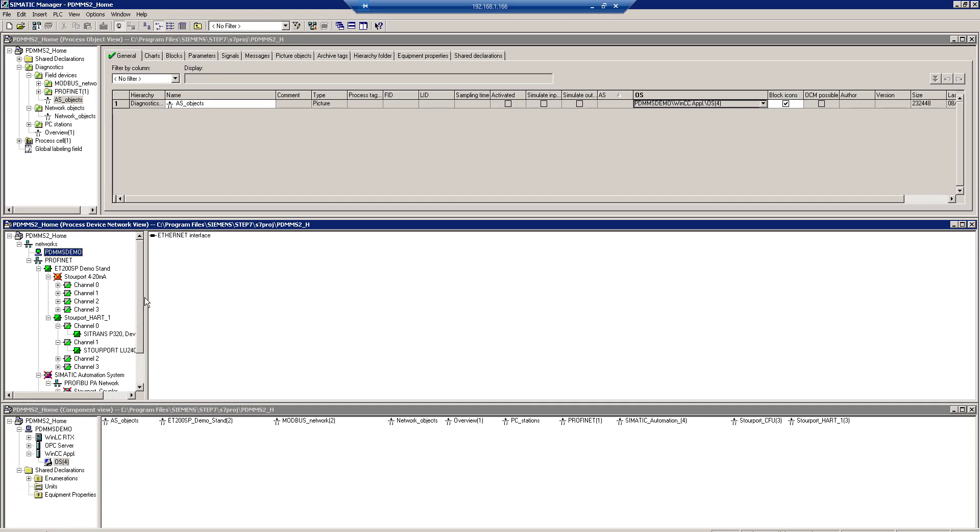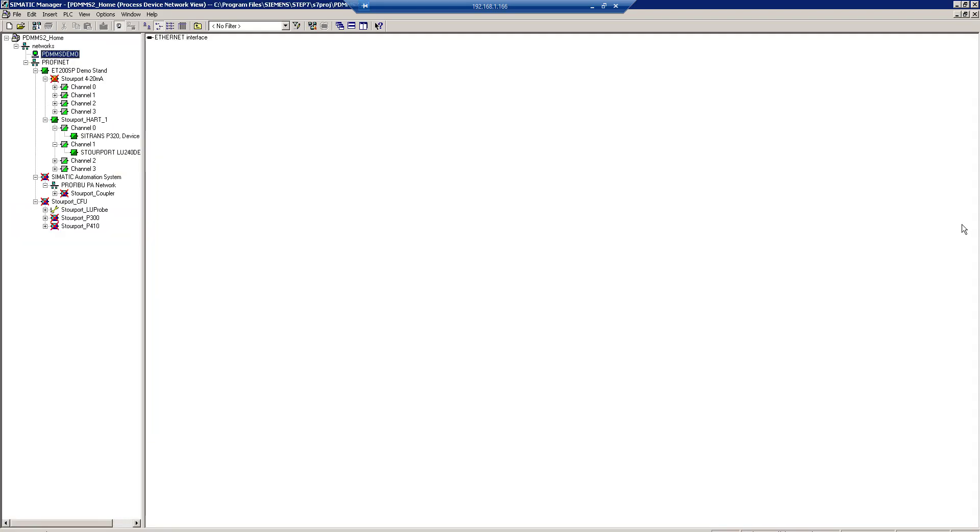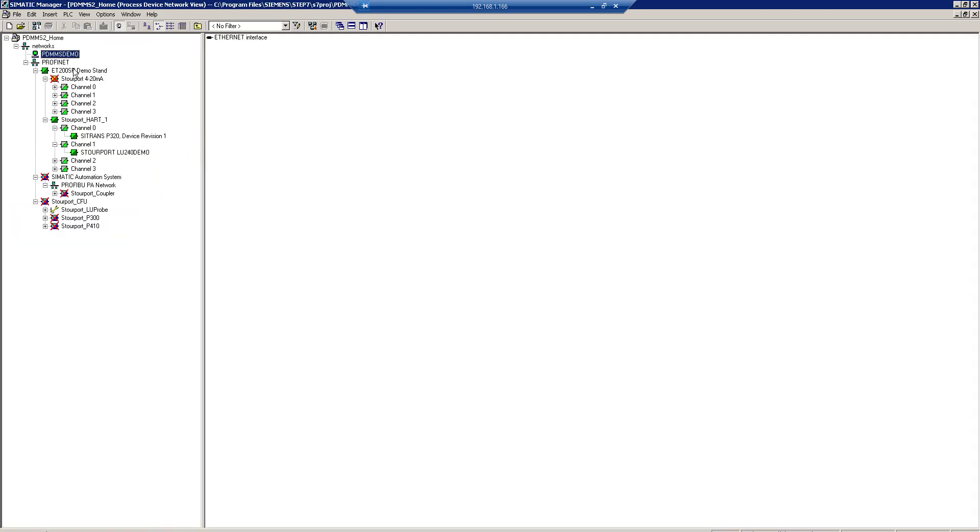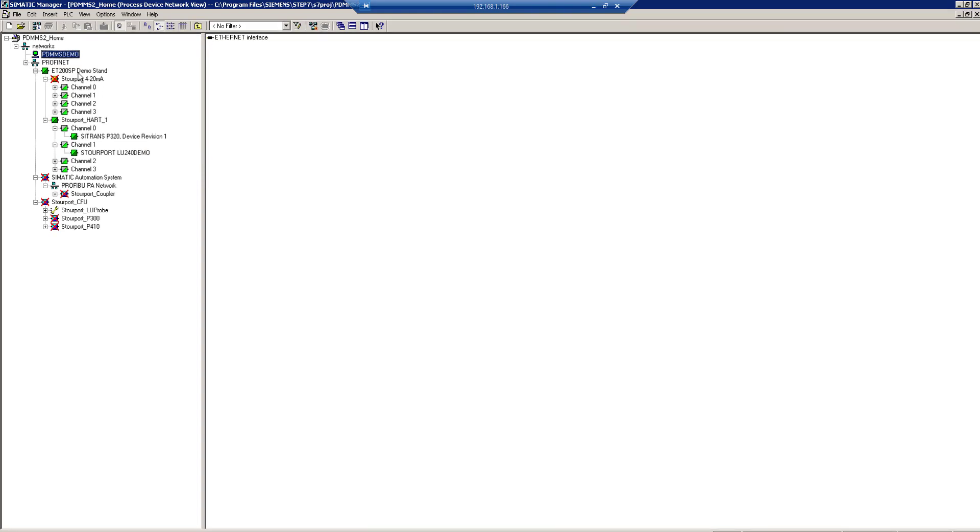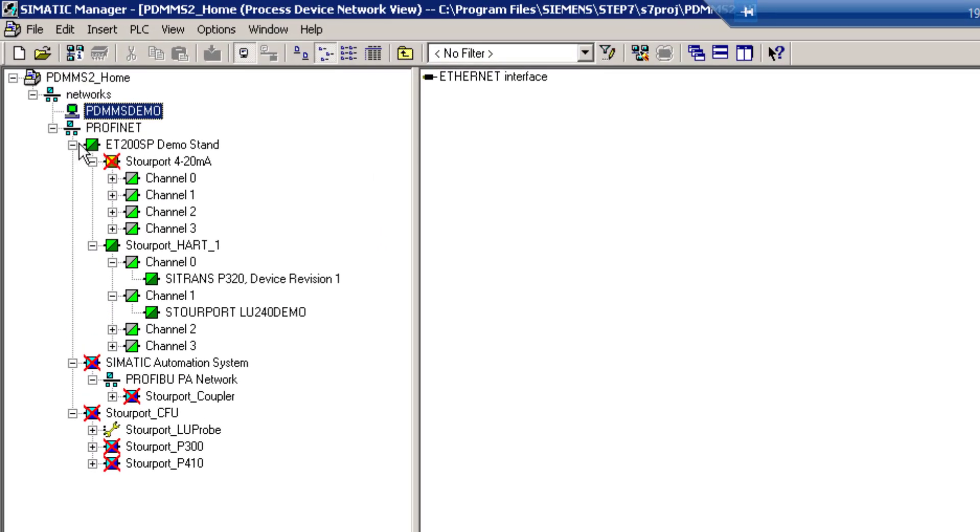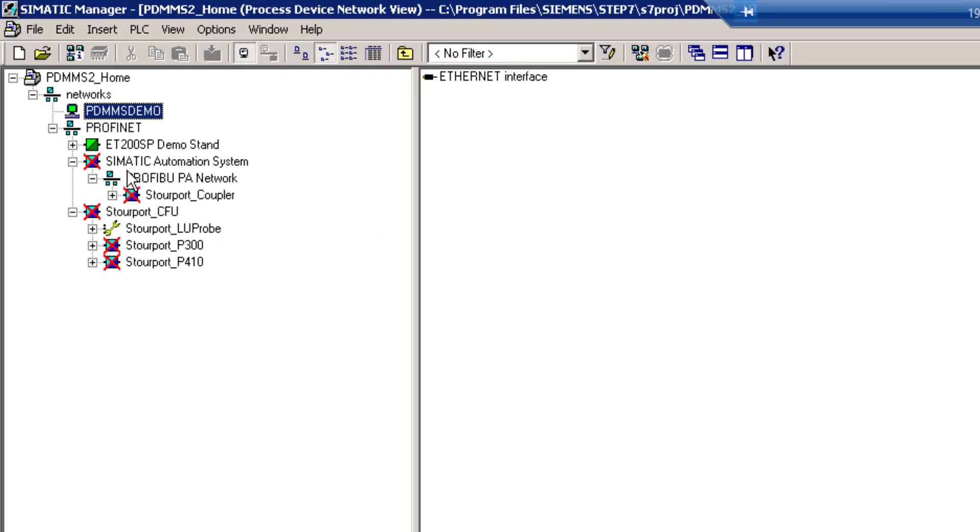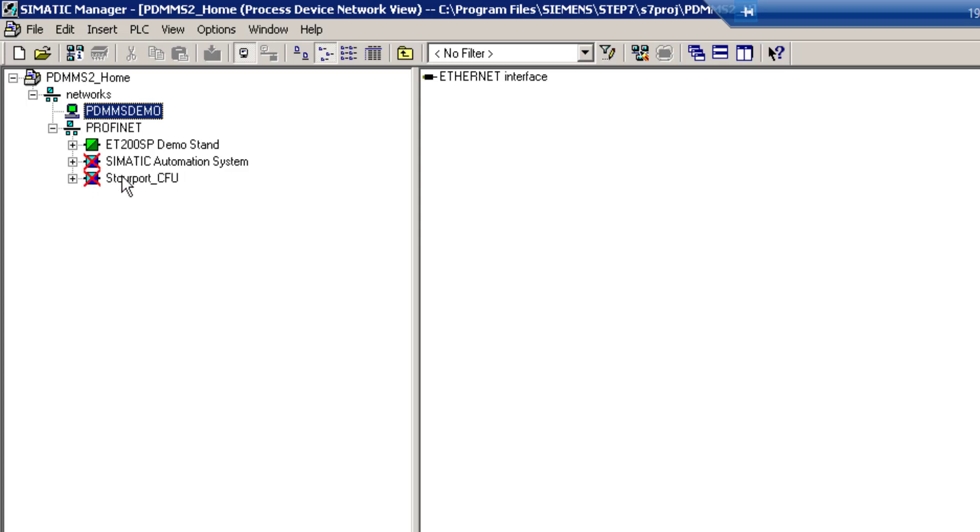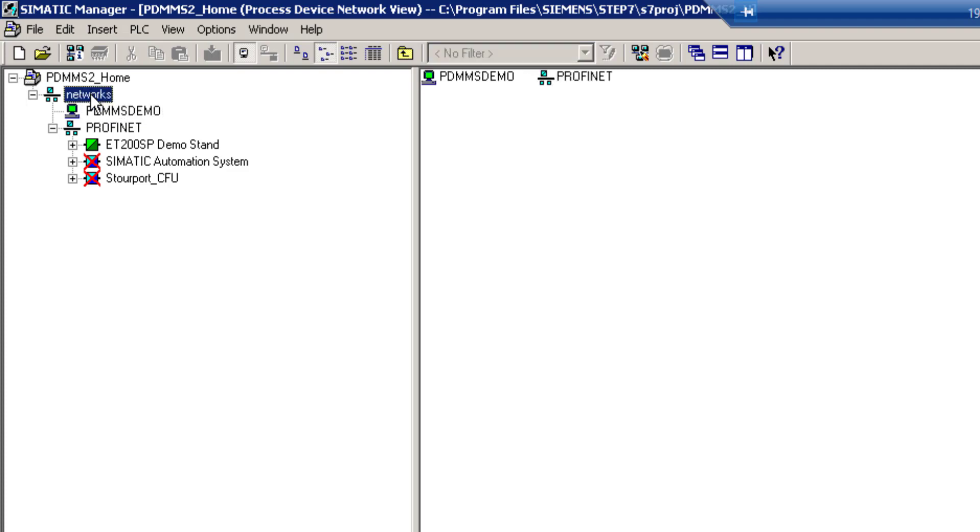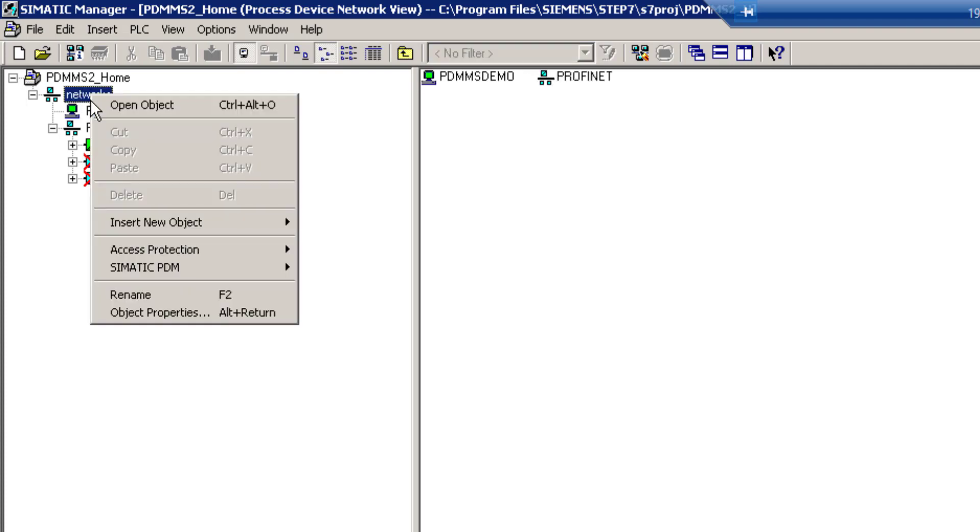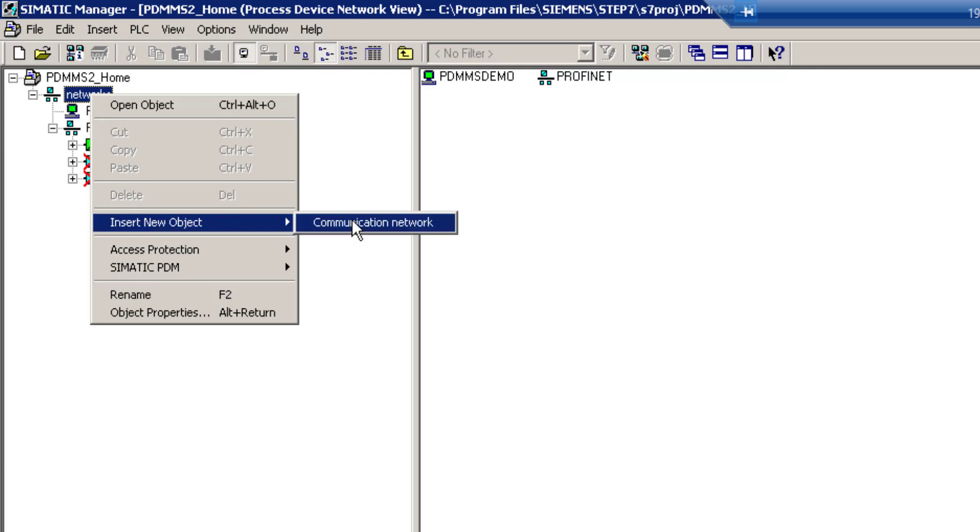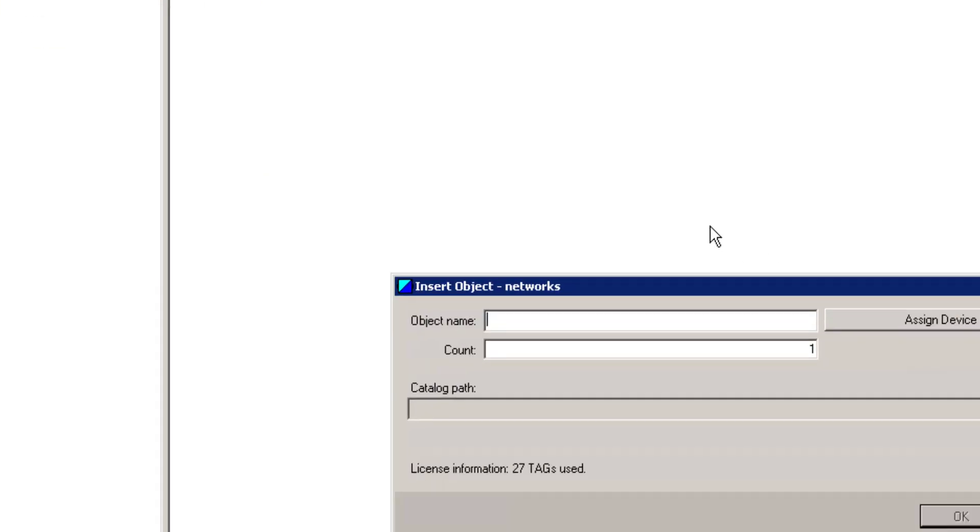Moving over to PDM. Let me just expand this so you can see this screen here. On this project everything is PROFINET. So you can see here my ET200SP, my compact field unit. And then I have a small PROFIBUS DP network underneath this automation station. So I'm going to add another network. This is the beauty of PDM. I can just keep adding multiple networks. So if I had a wireless HART network on here, I could add this as well. I'm going to insert a communication network first.